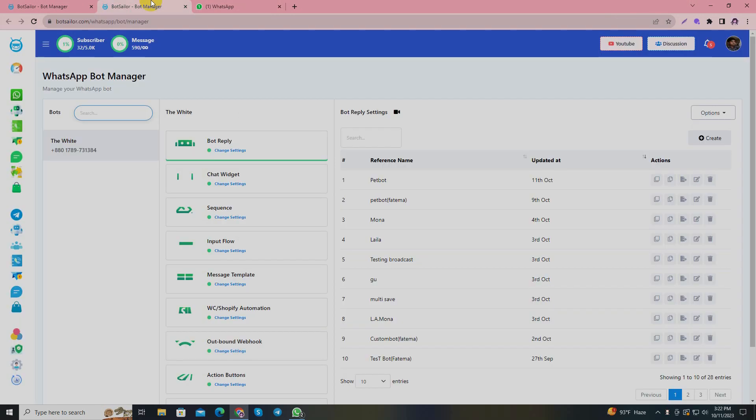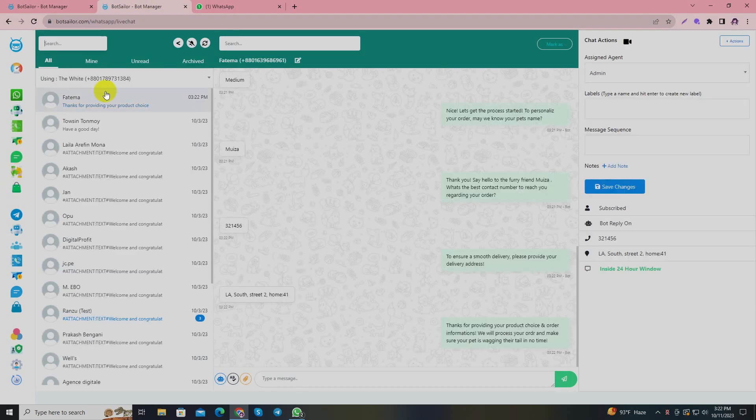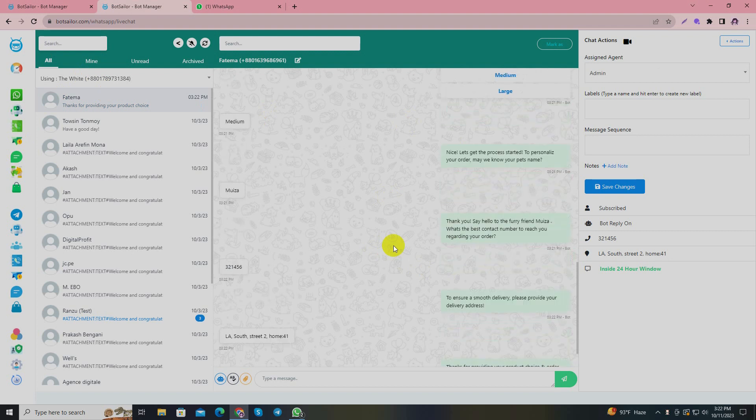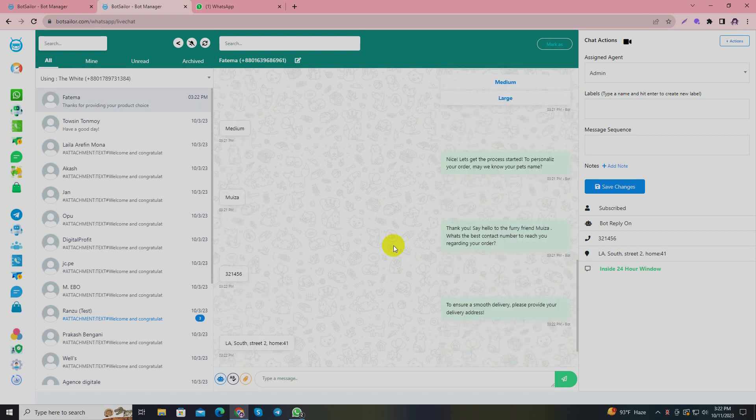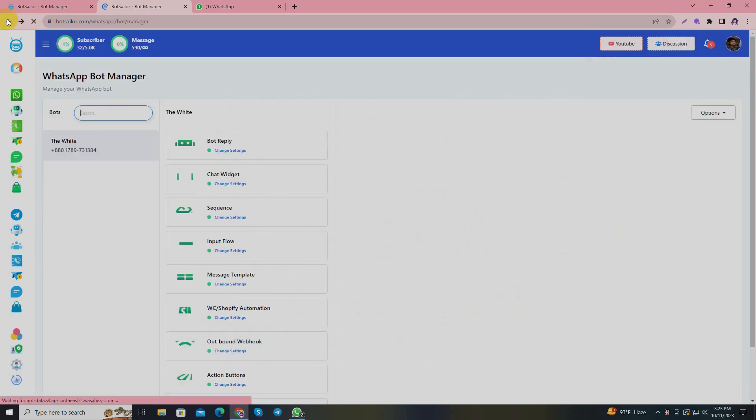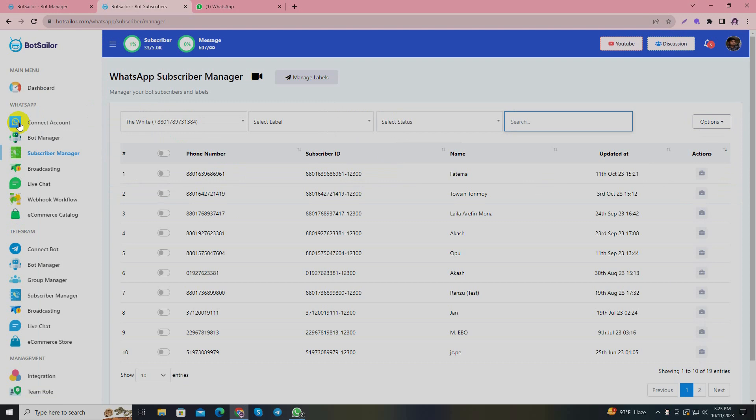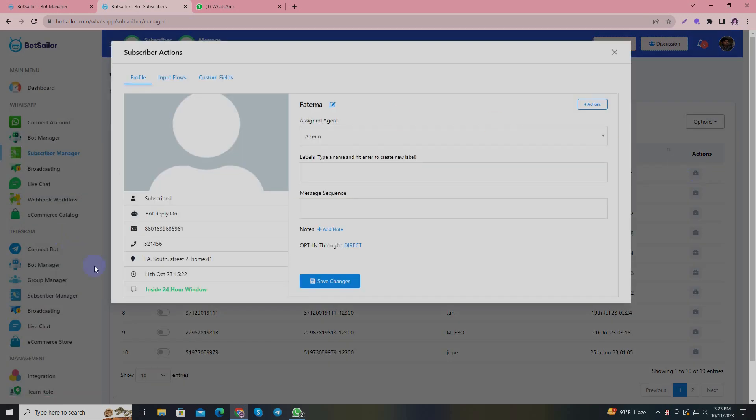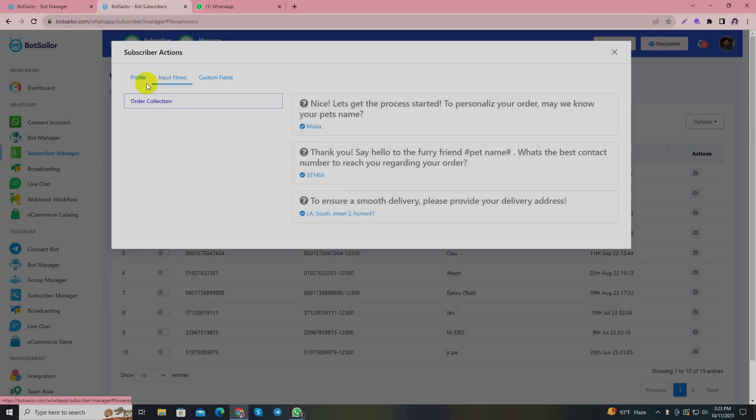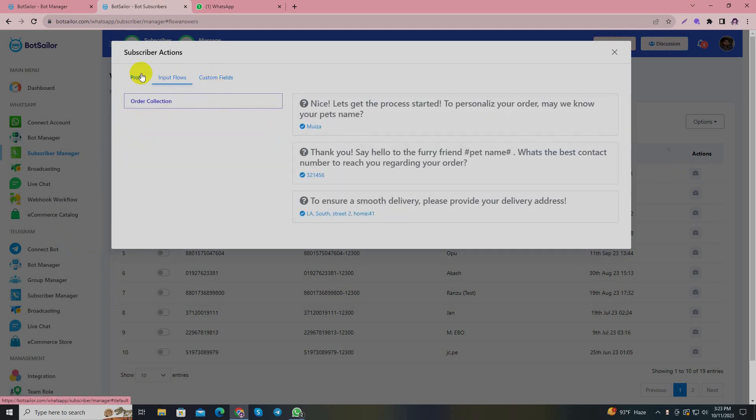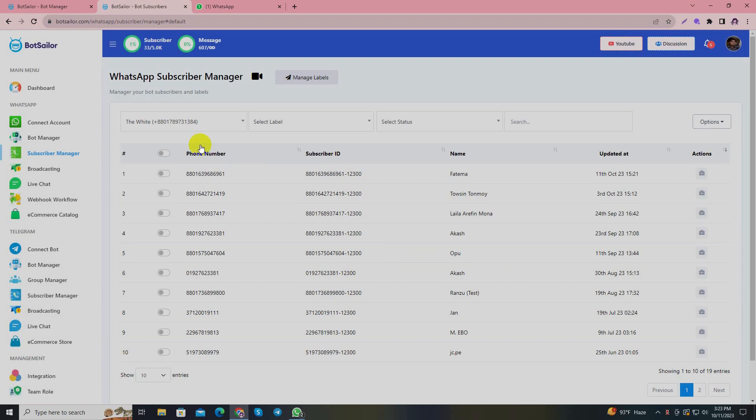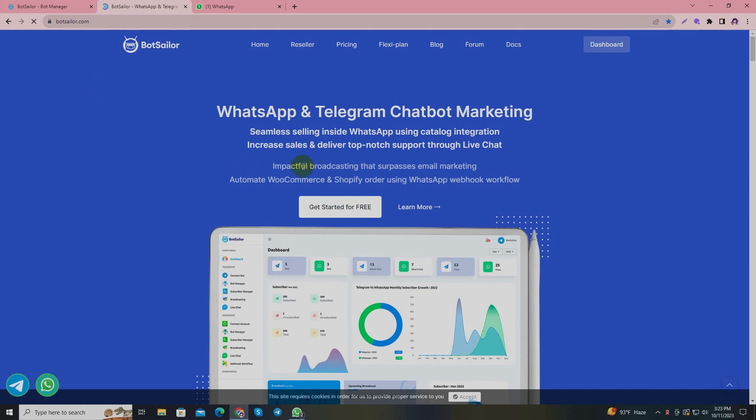I'll go back and go to the subscriber manager. The ID you're seeing in the top is mine. As you can see, the address and the number have been saved. We'll see the input flows and the custom fields - the information is saved. As you can see, all the information is saved. So you can use this information to create any customized bot in future and send messages to your subscribers in a personalized way.